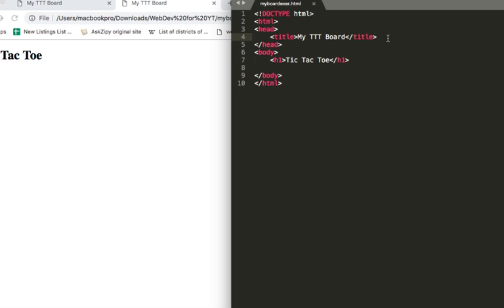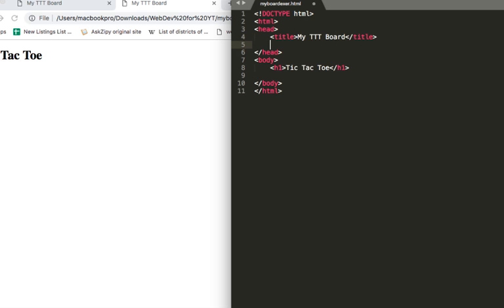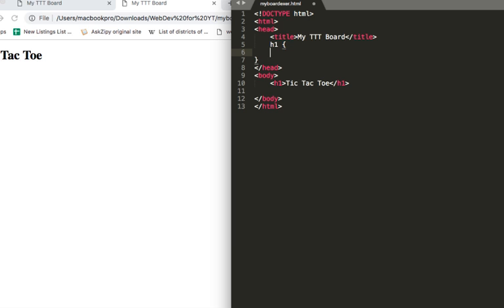We can actually style this inside of our HTML file. We can code CSS or style our HTML. So to do that, go to the head section. Under the title, you select your selectors — in this case, it's h1 — and then choose a property. In this case, it's text-align center. Save and then double check.